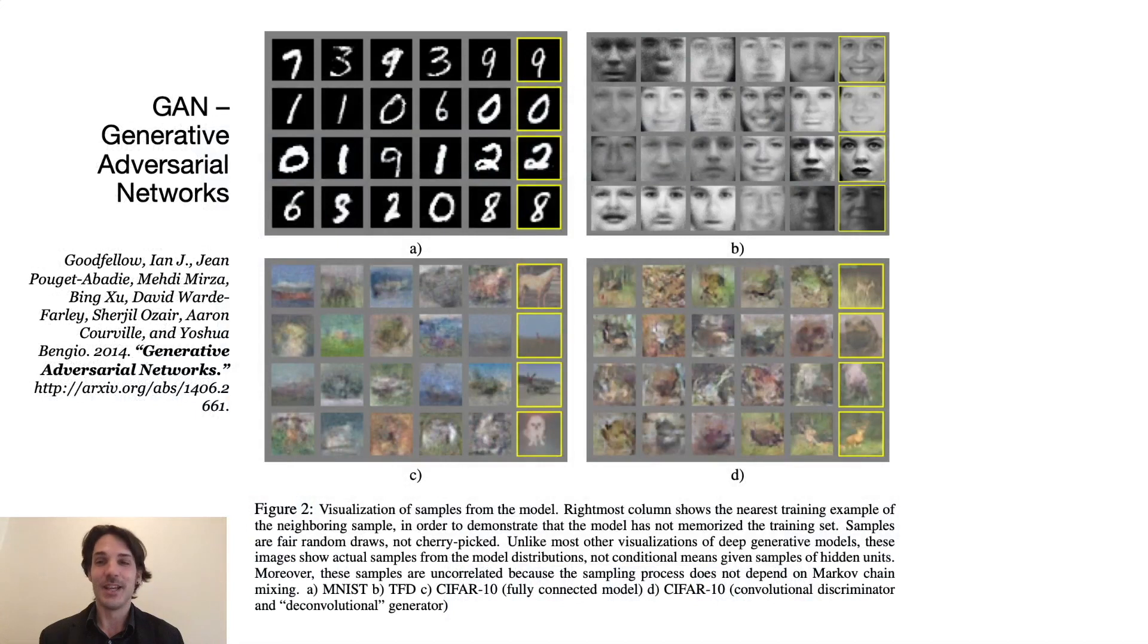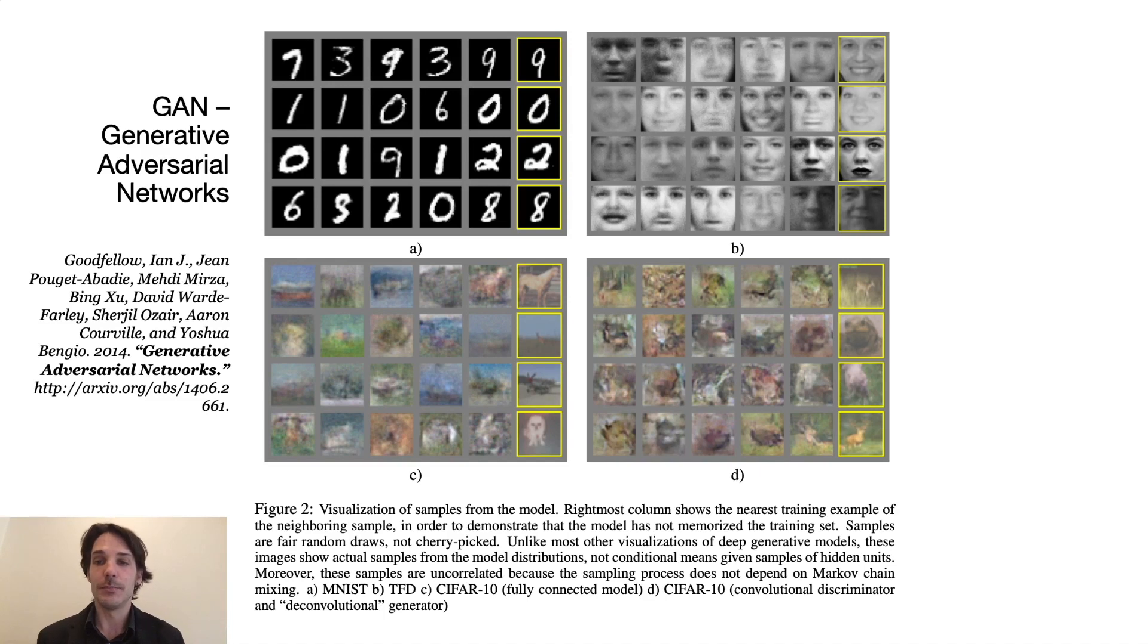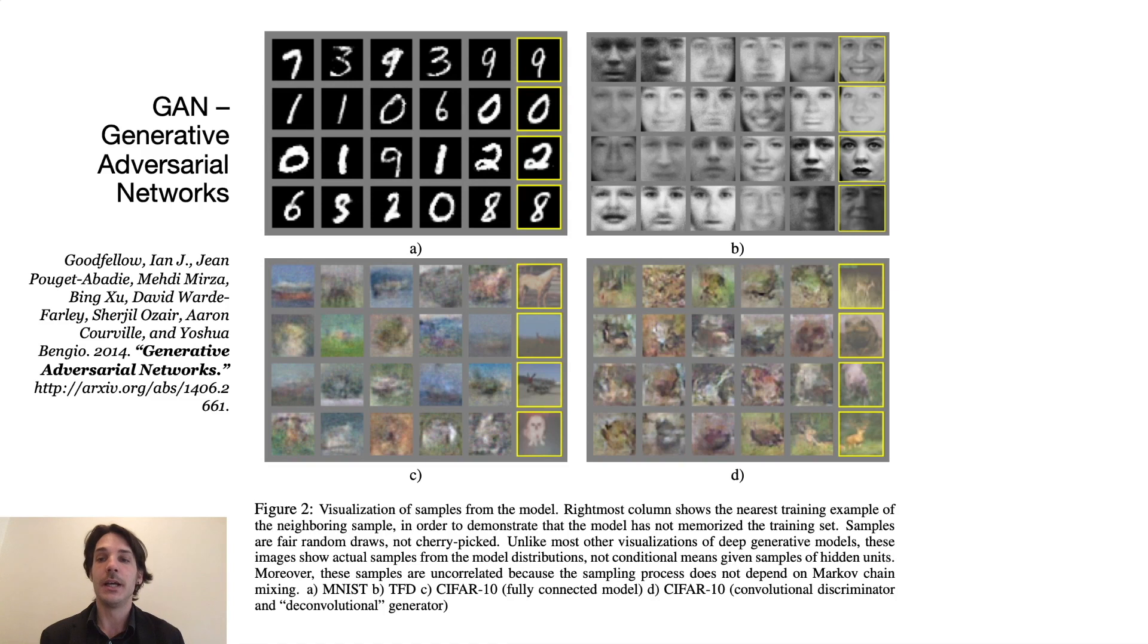To address the problem of long computation time for a single solution, we were wondering if a machine learning model, more specifically a generative adversarial network, or GAN for short, that was introduced in 2014 by Ian Goodfellow et al., could support the designer by learning from large amounts of existing solutions.